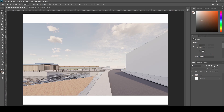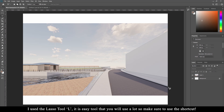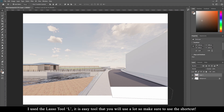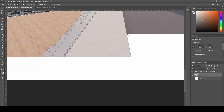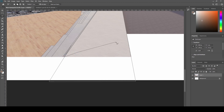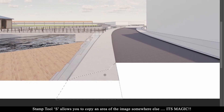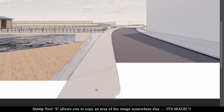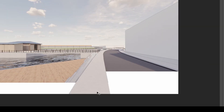One of the first things I did was use the polygonal lasso tool, which is on the left, and I selected the areas I wanted to cut from the render. I then wanted the road in the middle path to be longer so that it's in the center with a central viewpoint. I did this by selecting the area and then using S for the stamp tool and just stamping all over it to make it work.